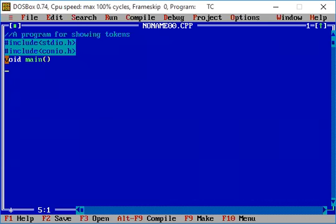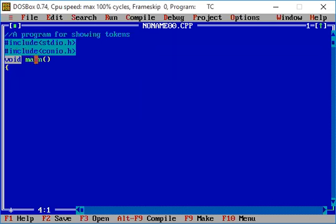We write void main — it is the main function where we write all statements and function calls. Now, each and every thing we write in C language is called a token. This one character you can see is a token. For example, hash is a special symbol, so it is a token. Void is a keyword — that is also a token. Main is an identifier — that is also a token.